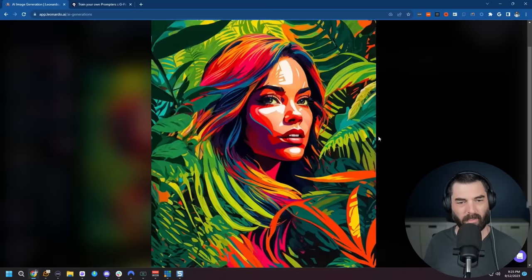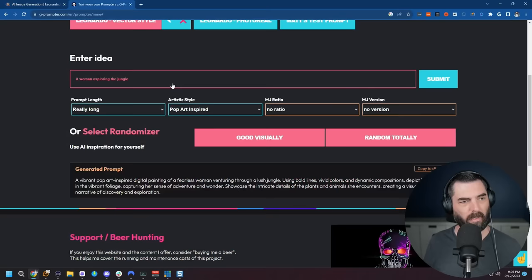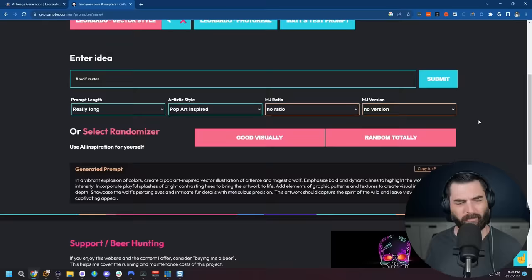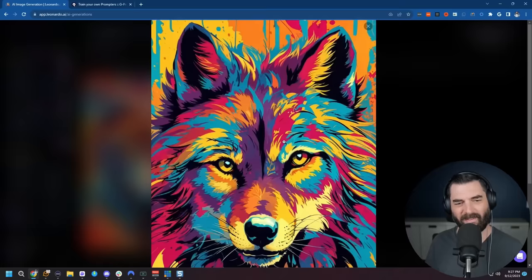I mean, look at this one. Obviously it's a totally different style from what we did before when we did a woman in the jungle, but they just look amazing. I mean, look at those colors in there. Let's create another one. Let's do a wolf vector. Click submit, let it generate a nice detailed prompt for us. Copy this to the clipboard, toss this big old long prompt in there and let's see what we get out of it. And we got this image. I mean, look at that. That just looks epic. Got this one as well.